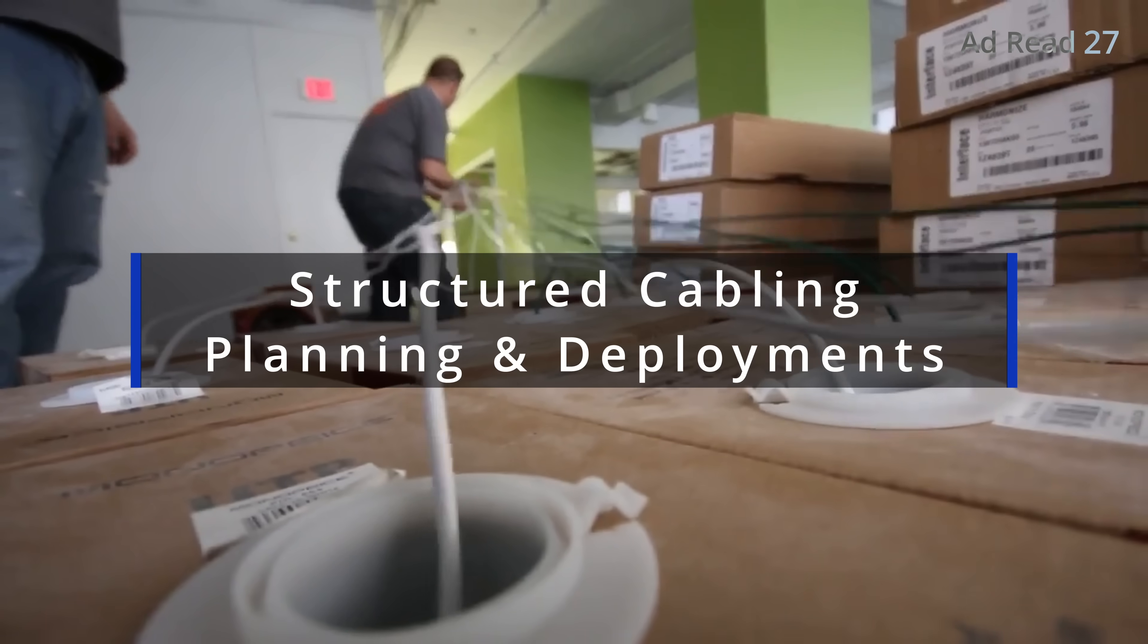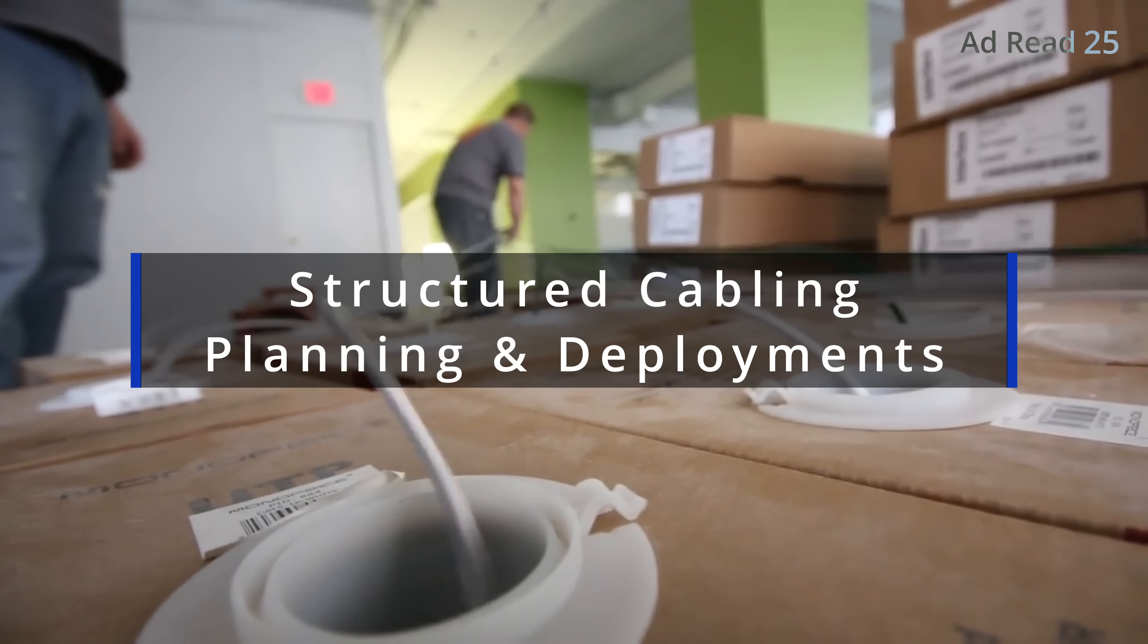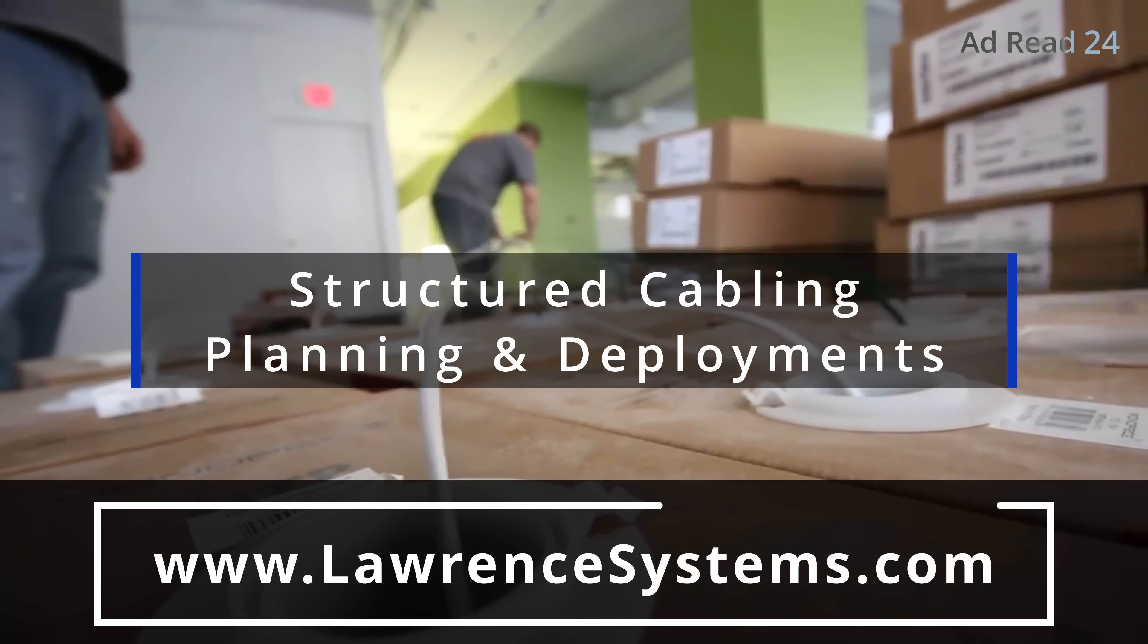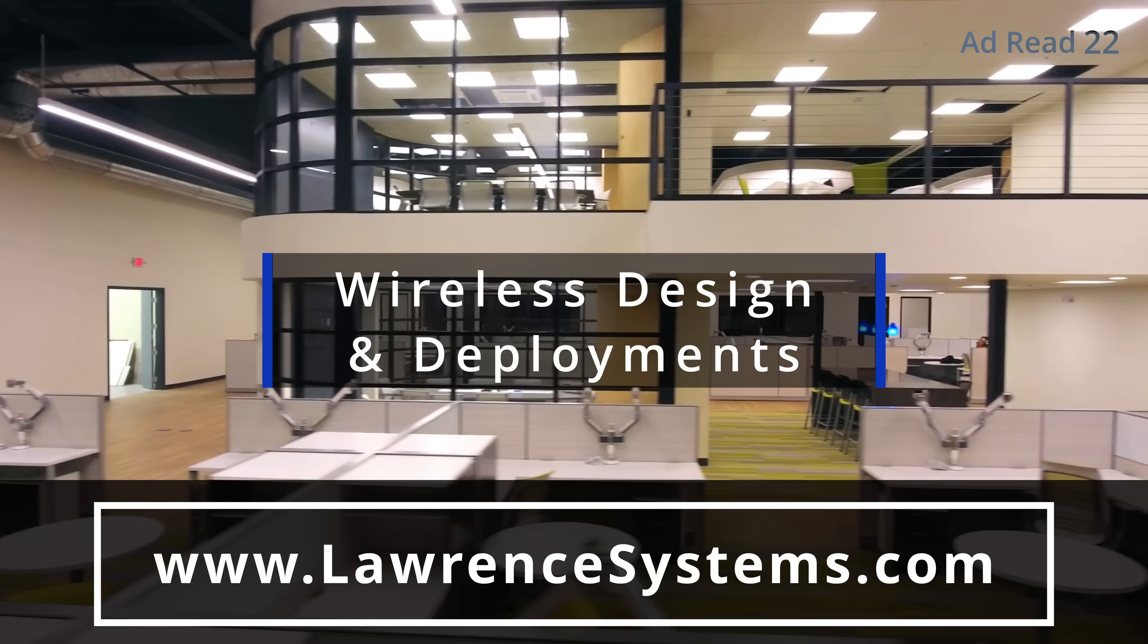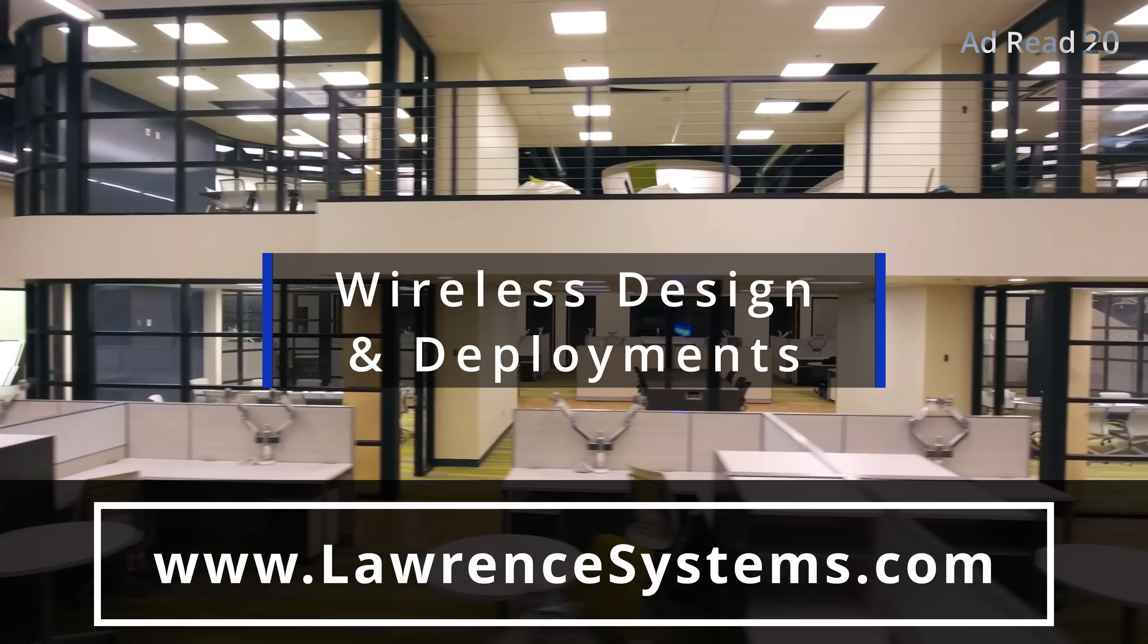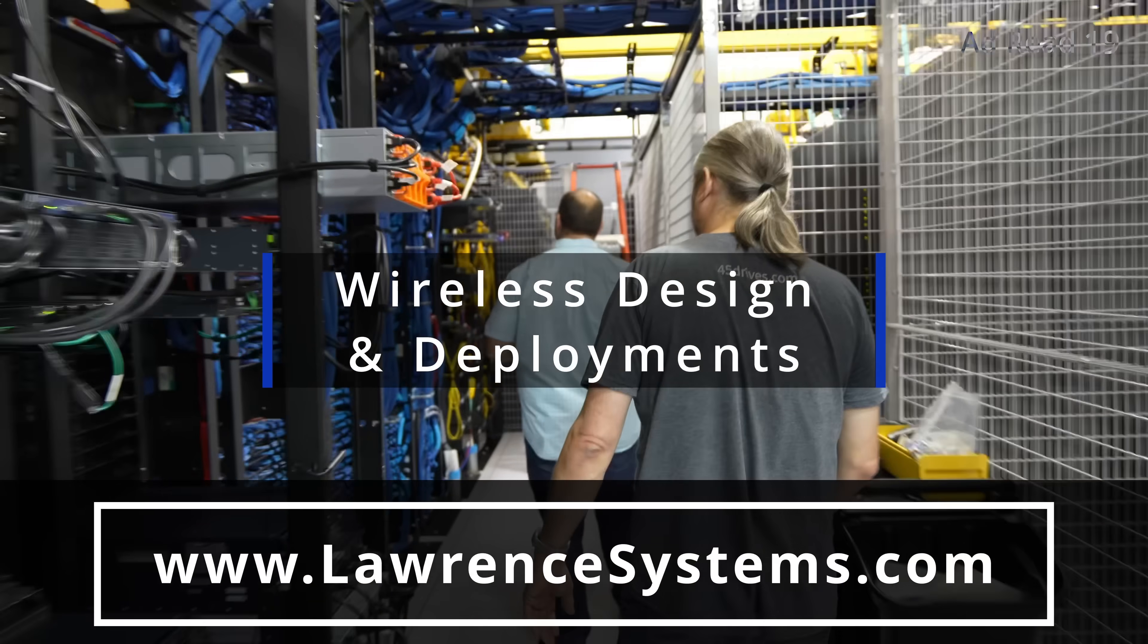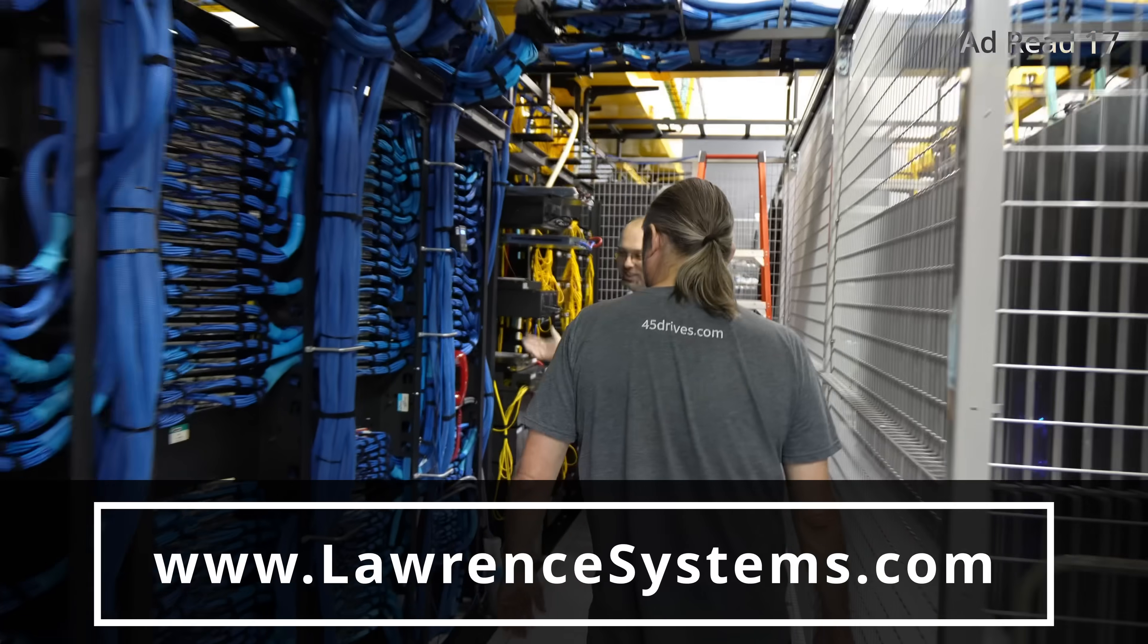We specialize in supporting businesses that require IT administration or teams seeking an extra layer of support to enhance operations. Our install team is ready to assist you with all of your structured cabling and Wi-Fi planning needs as well.